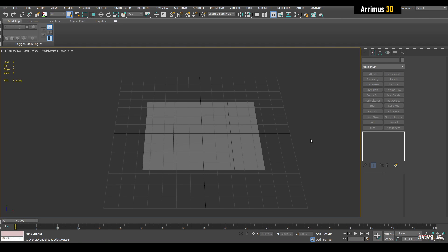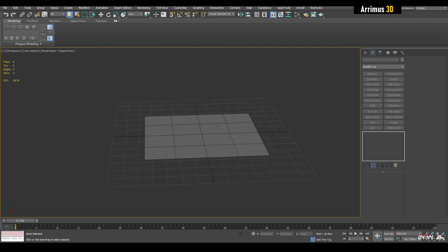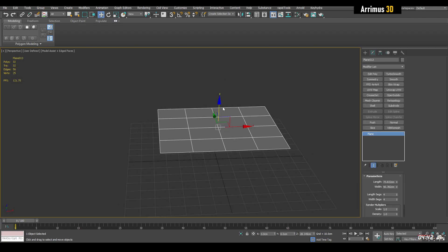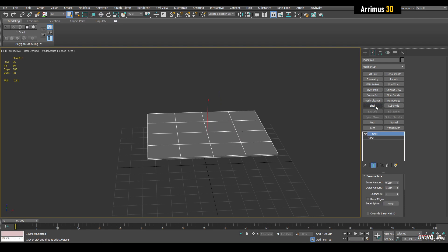Hello guys, this video shows how you can master the shell modifier. It has some very nice secrets that people rarely seem to use. Here's just a basic plane and let's apply shell.